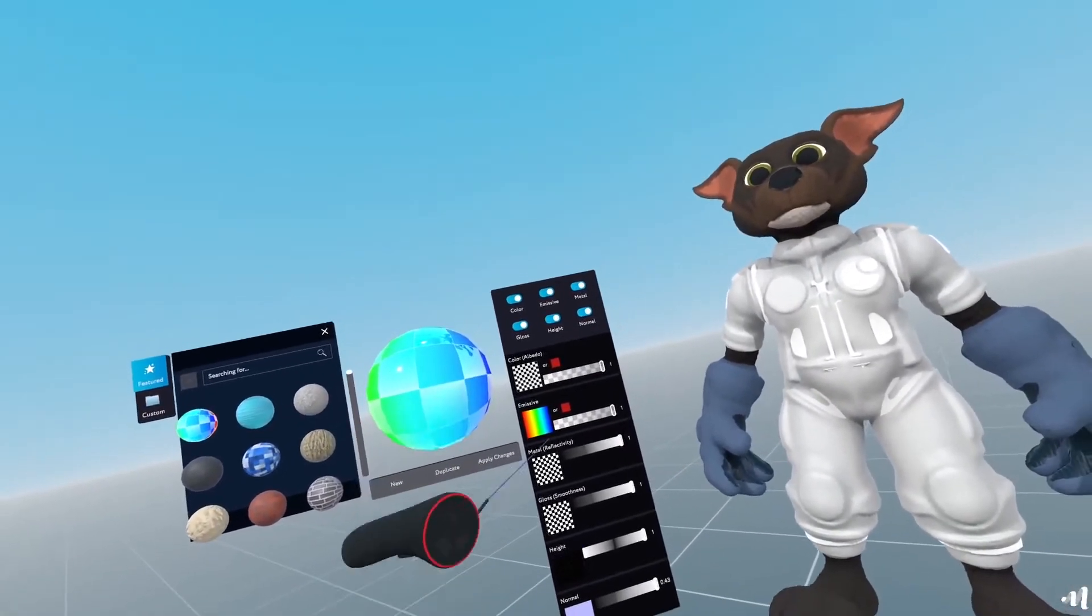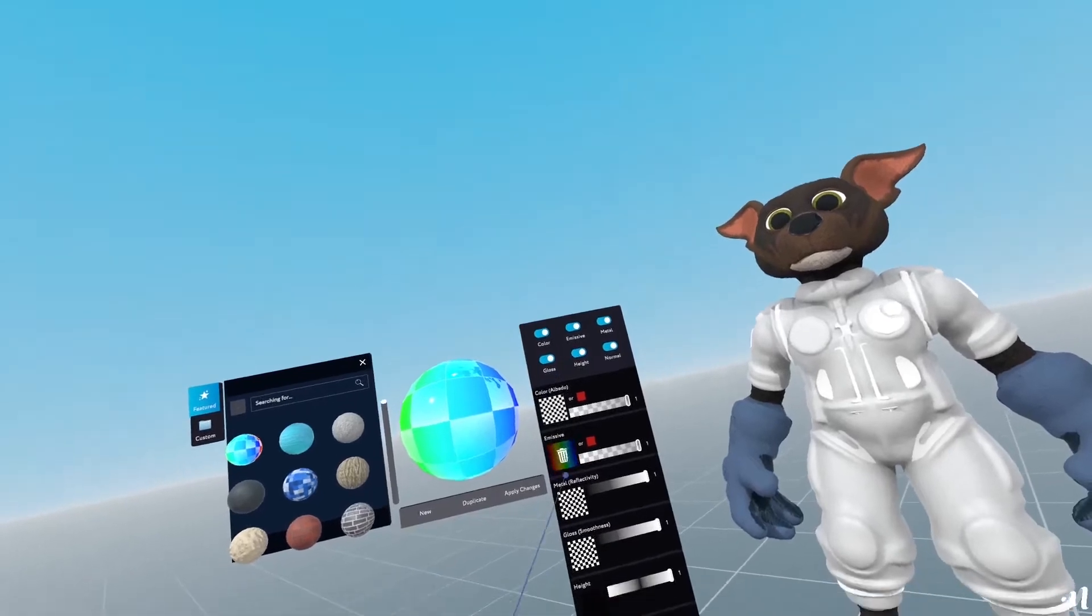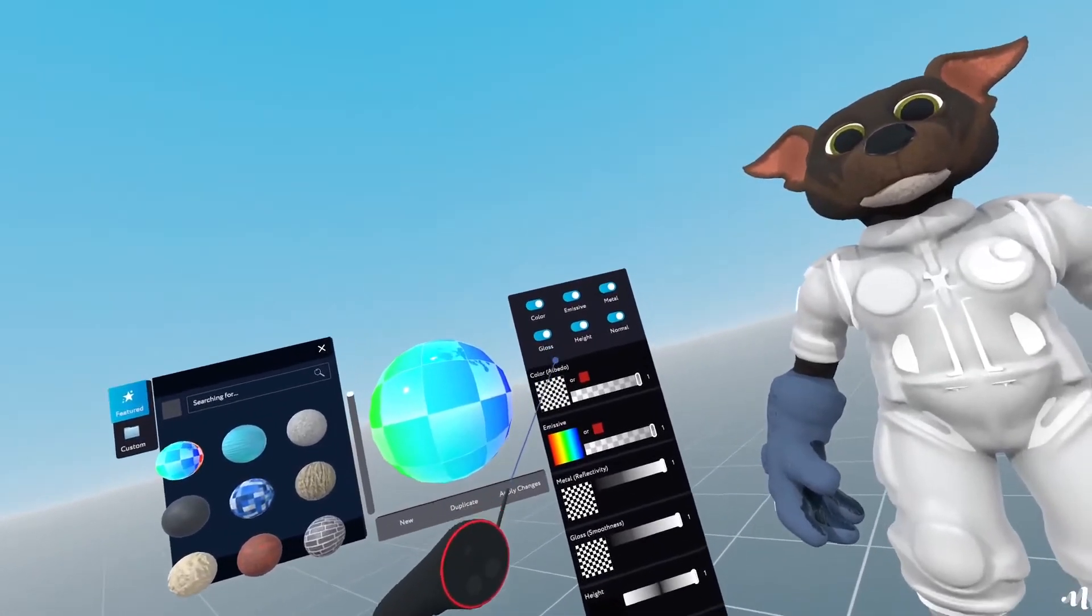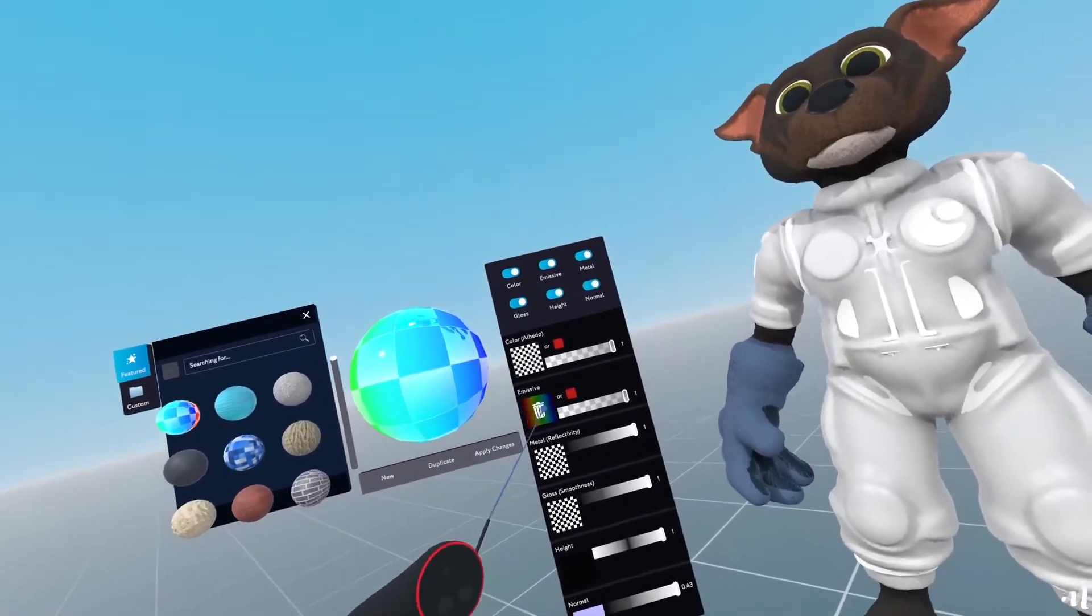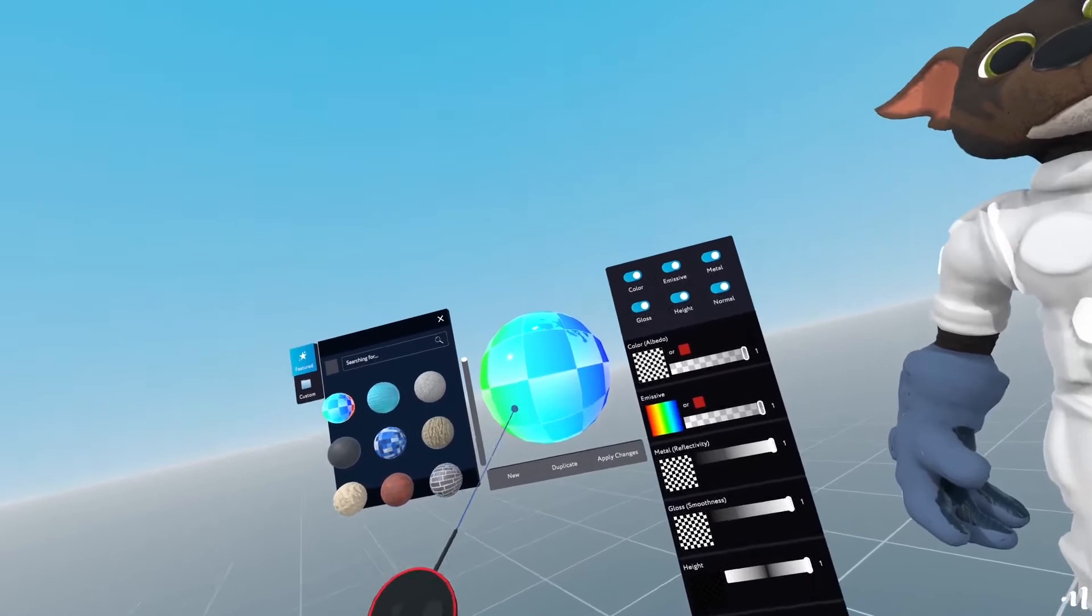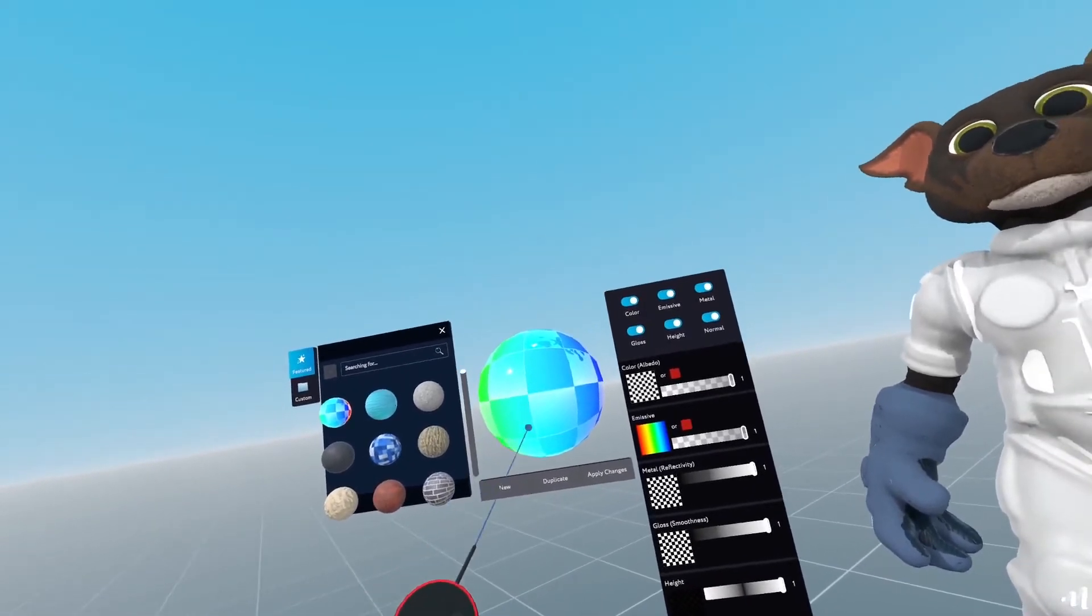And on the right side, we have all the different texture maps that you can apply to create your own materials.